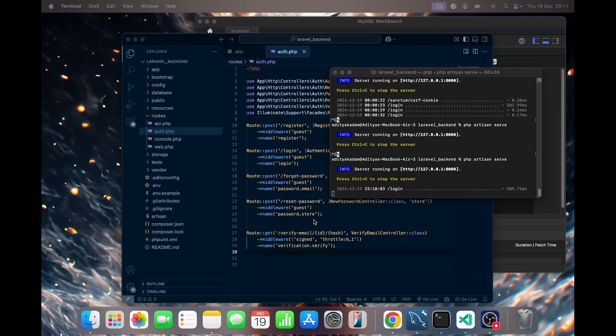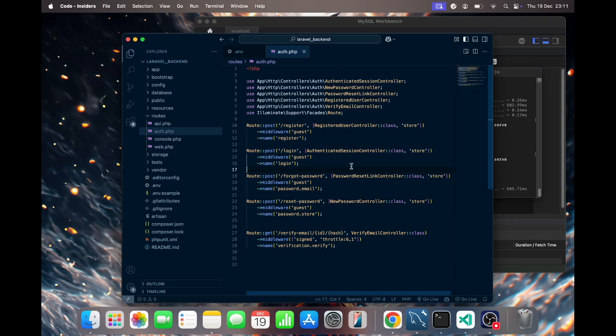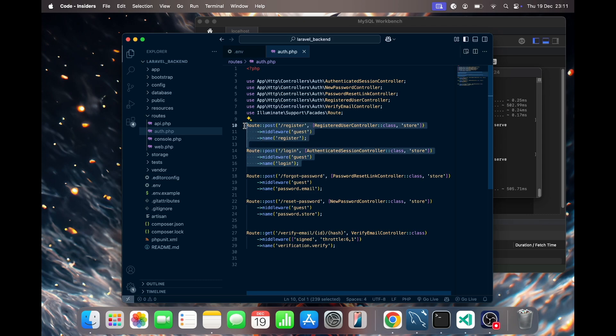So without any further ado, let's begin. Here I have a simple Laravel project that I've been using for one of the Next and Laravel tutorials. If you haven't checked that video, please see the link in the description below. It's more about the Sanctum API that we generally use with Laravel.